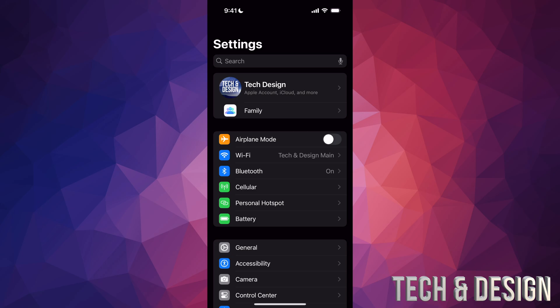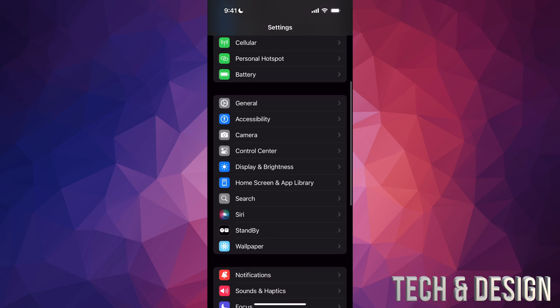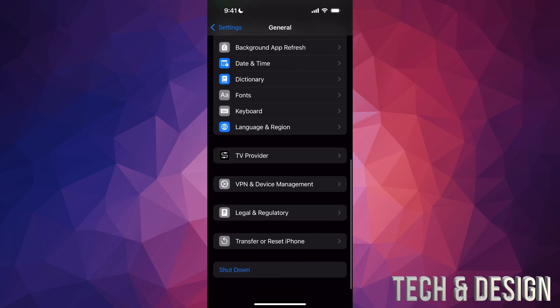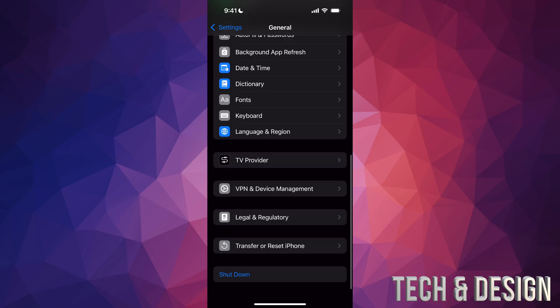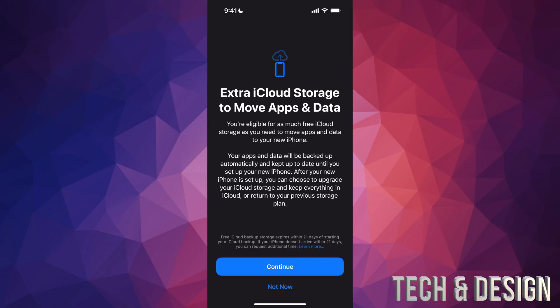In Settings, scroll down and tap on General. Scroll all the way down and you're going to see Transfer or Reset iPhone — tap there. Then you're going to see Prepare for New iPhone. Tap on Get Started and here we go.